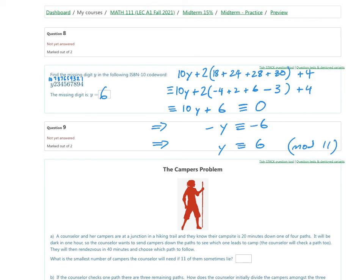A note of caution: in this case 10 conveniently simplified to -1 mod 11, so the inverse of 10 was 10 itself. In a different problem, you might need to find the modular inverse more carefully — the random numbers just led to this simple case this time.